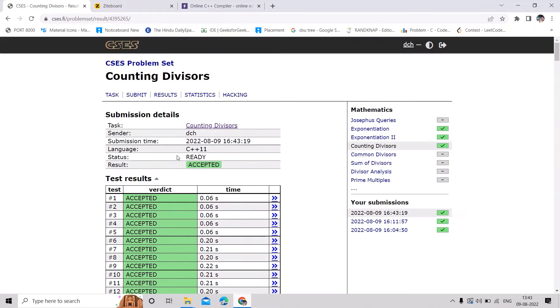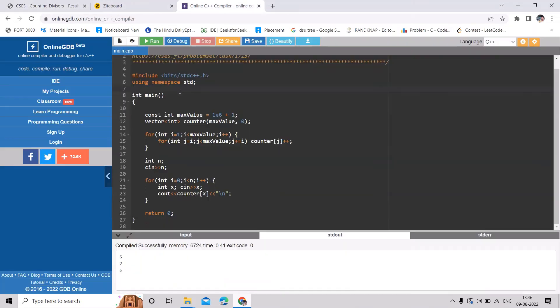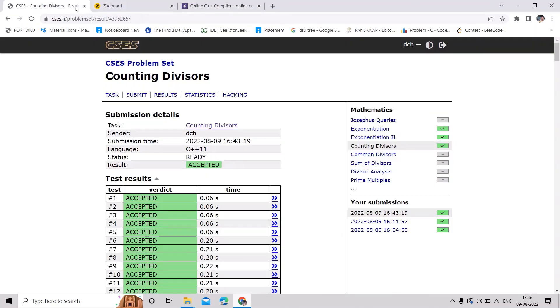Yes, this is accepted. So if you have any doubt, then you can ask in the comment section. And in the next video we are going to solve this problem common divisors.